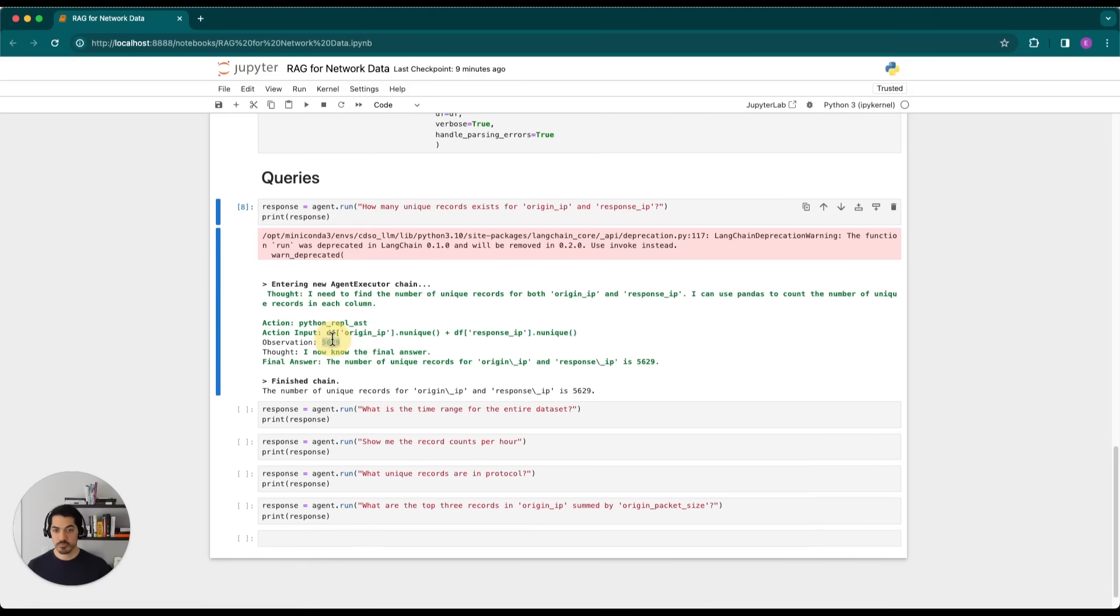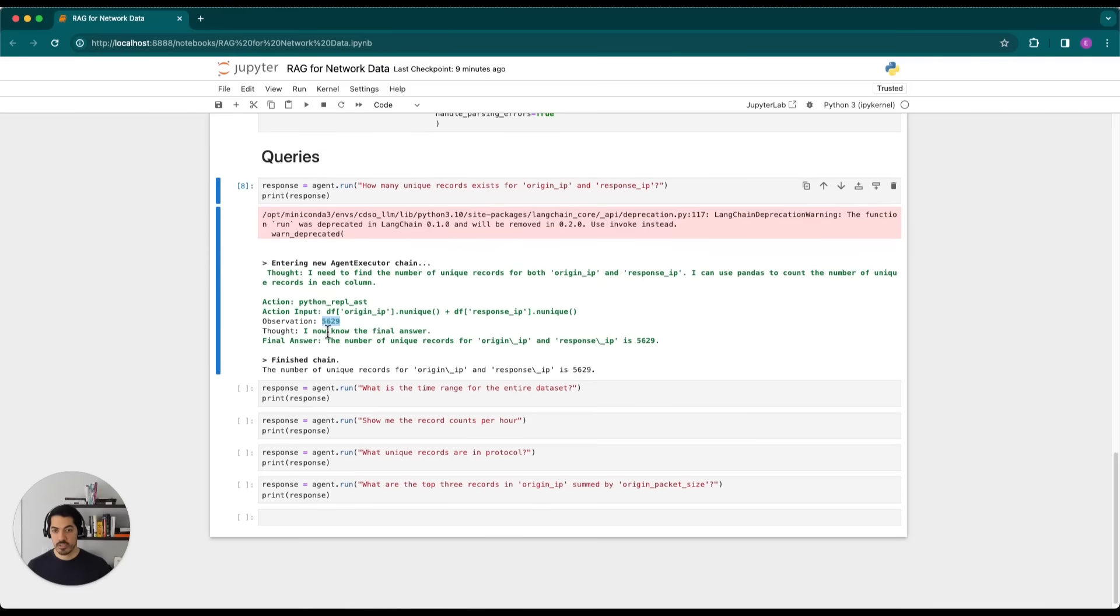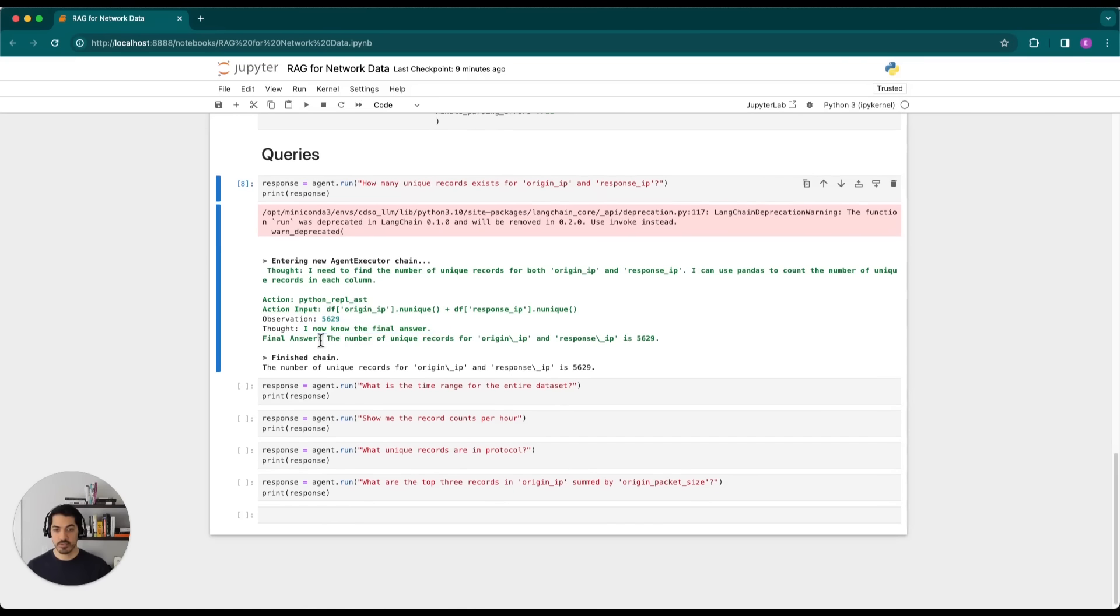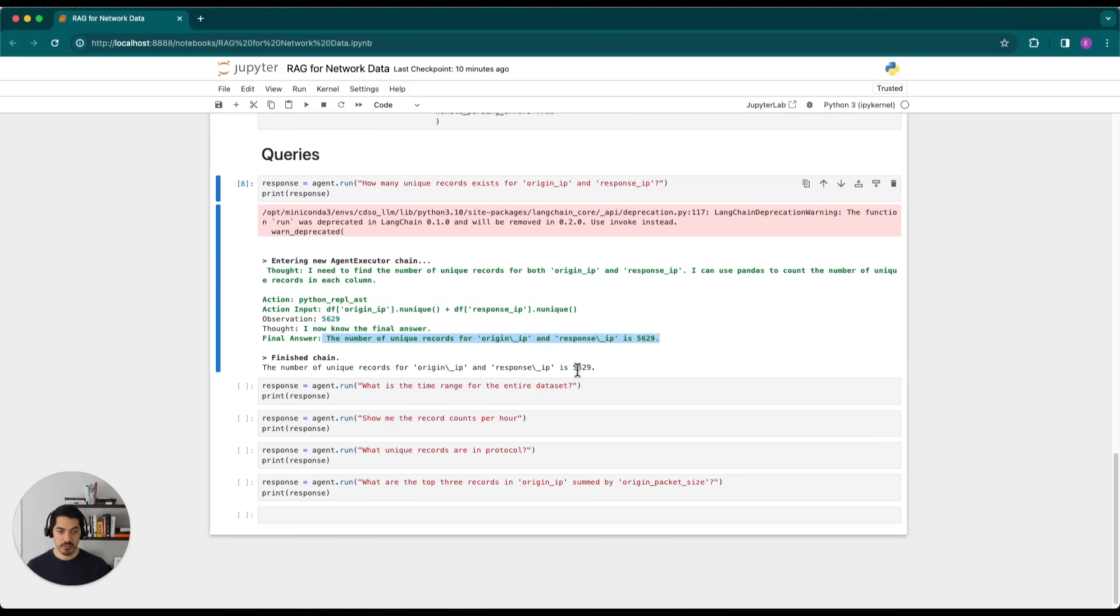It then produces an observation. And then it thinks it figures out whether or not that might be the correct answer. And then it produces a human readable response, which is the number of unique records for origin IP and response IP is 5,629, which according to this action input looks correct.